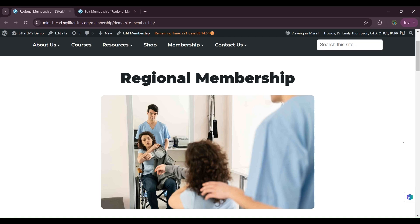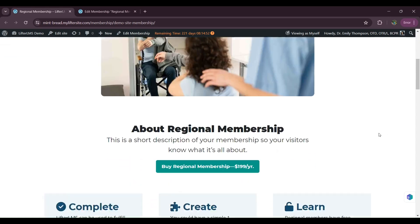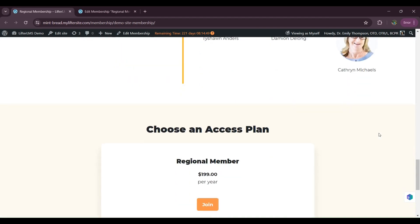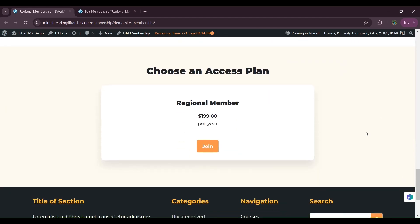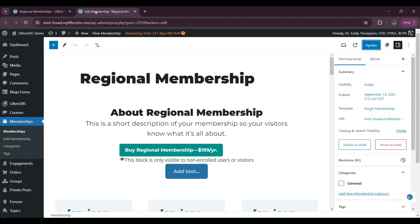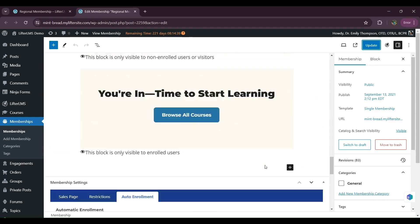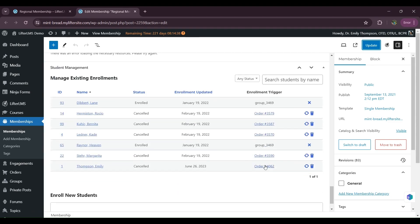So as you can see, I already have a membership. Here is my membership and if I scroll, you can see I already have some existing users who have already purchased this membership.